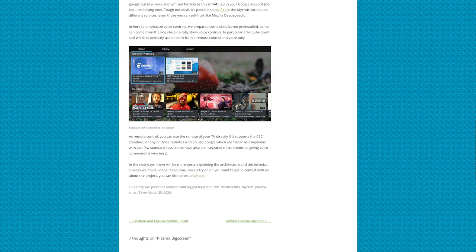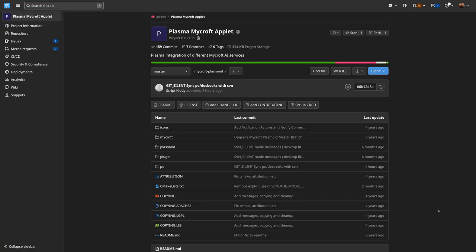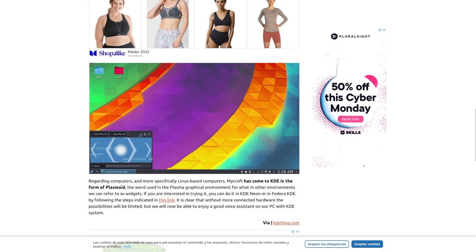Even from the very beginning, there were some skills — some pre-installed, some from the KDE Store — to fully show voice controls. In particular, a YouTube client skill which is perfectly usable both from a remote control and voice only. This is how it looks like. Interesting that the KDE Plasma Big Screen announcement has as its highlighted video "Introducing GNOME 3.36" — nice reference there. Finally, if you were wondering, this is the GitLab repository that contains the Plasma Mycroft applet. It hasn't changed much in the last two years, unless I'm out of the loop, but it should still work. A blog post from Ubunlog showcases how the applet looks. Actually, setting up the voice control both on KDE Plasma desktop and even on Plasma Big Screen takes a little bit of time and tries.